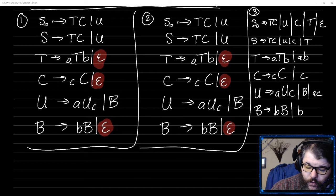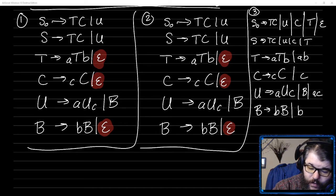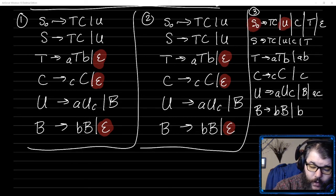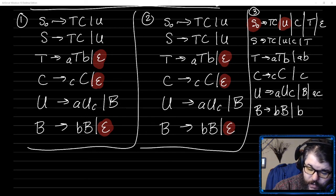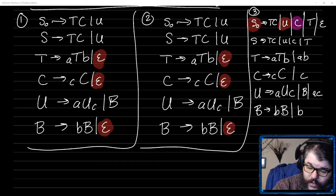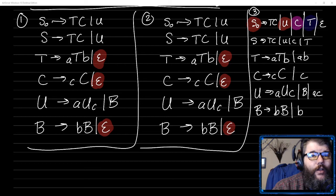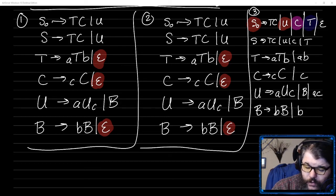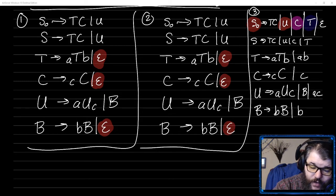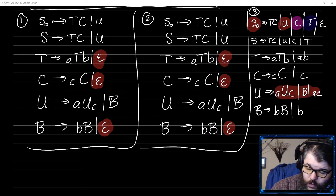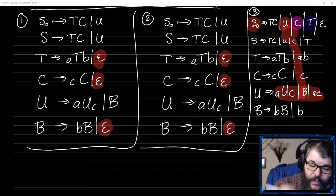The next step is to get rid of unit rules. Unit rules are anytime that you have a variable that goes to a single other variable. There are multiple places where this happens. When you do that, you take the variable on the right-hand side — for example, for this U case — and you take all of U's rules and insert them directly in place in S0.